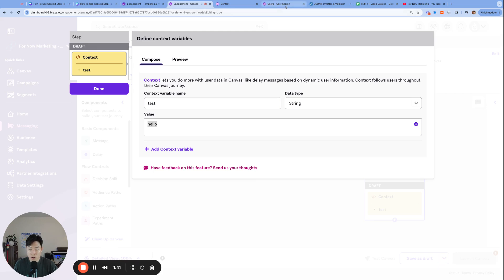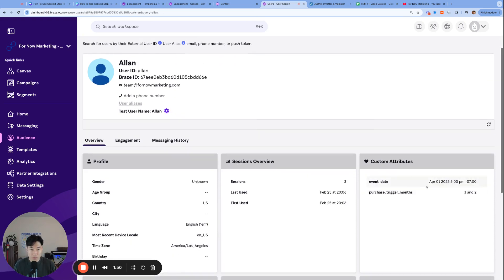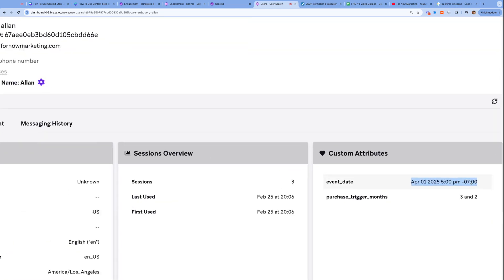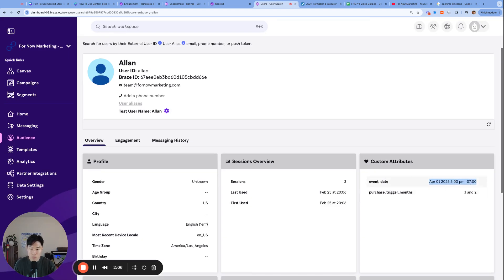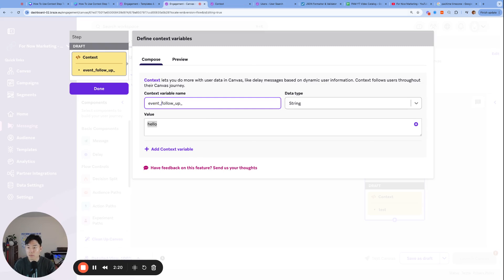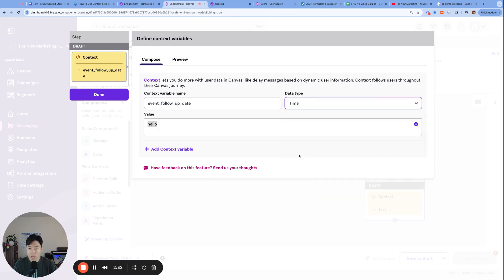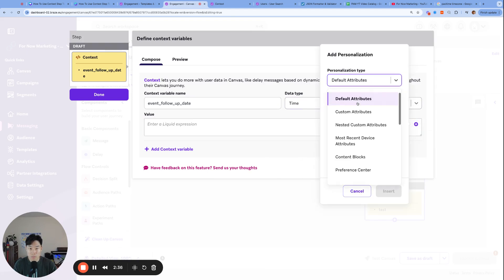First, I'm going to go to my user profile and see if I have any date values I can use. I don't have any, so let me log that real quick. Let's say I attended some event yesterday on April Fools at 5 PM in local time — we're in Pacific Daylight Time, so minus 07 is correct for LA or anyone on the West Coast. We want to take the custom attribute event date and manipulate that date inside our context variable step — call it follow-up date — which will be one day, exactly 24 hours, after this event date. The data type is going to be time.